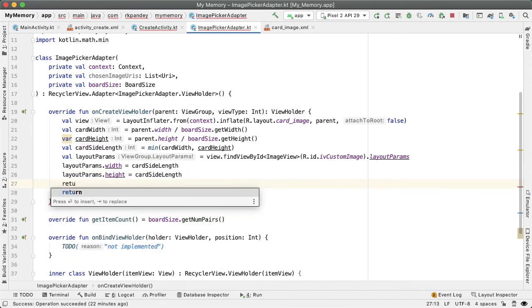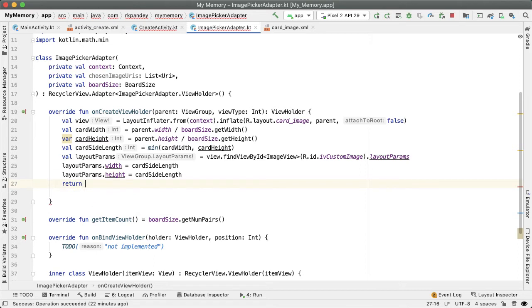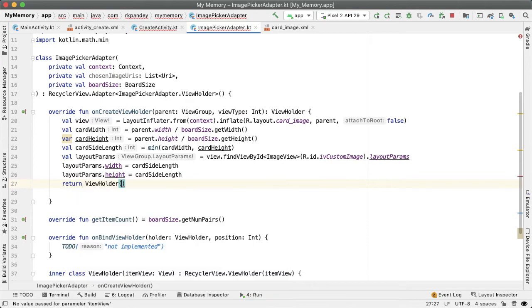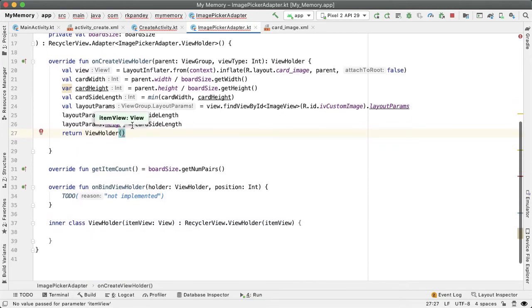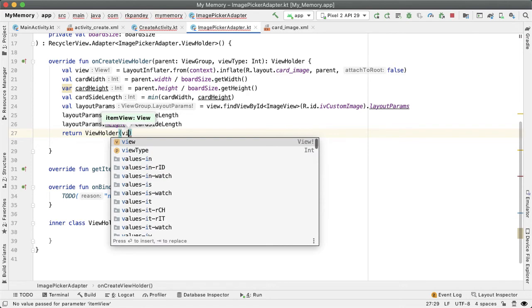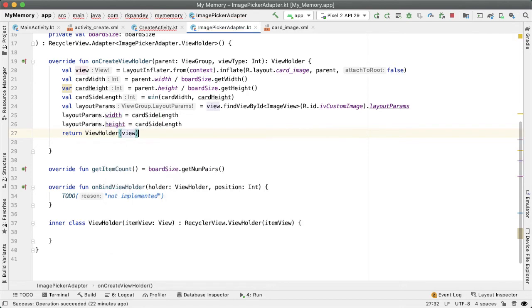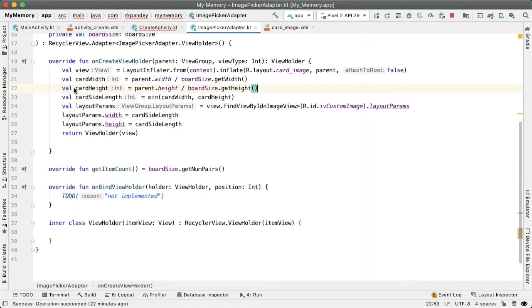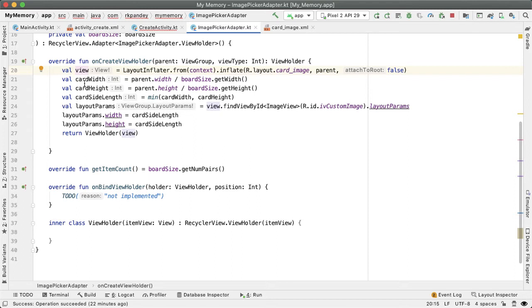And finally, the return value of this onCreateViewHolder is a ViewHolder. So we are going to construct this new ViewHolder class and pass in the view that we inflated. We can actually make this card height a val just because we're not changing any of these again. So similar to view, card width, card height, because these values are not changing, we can set all these to val.